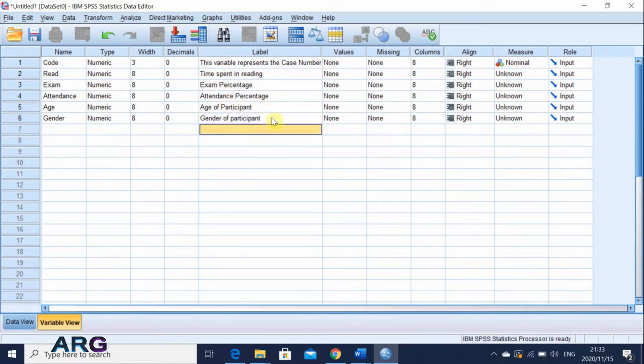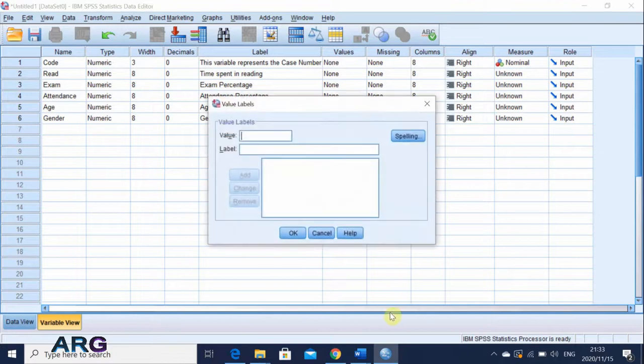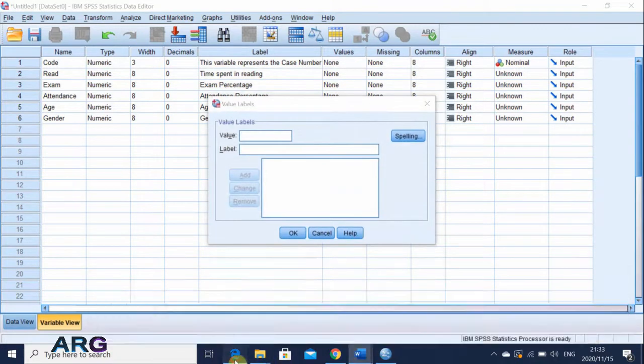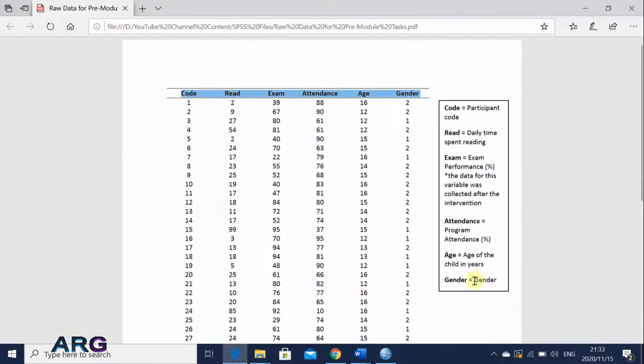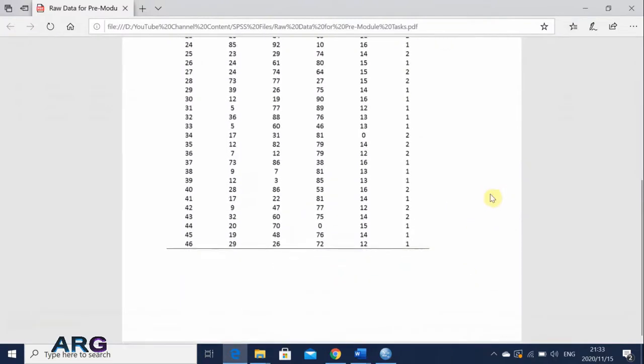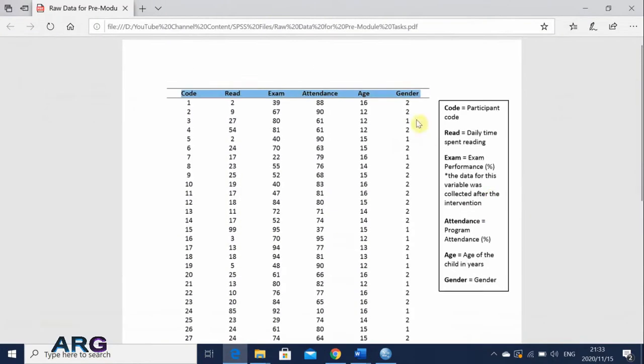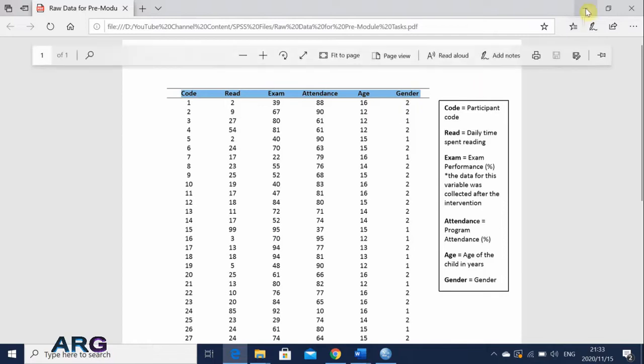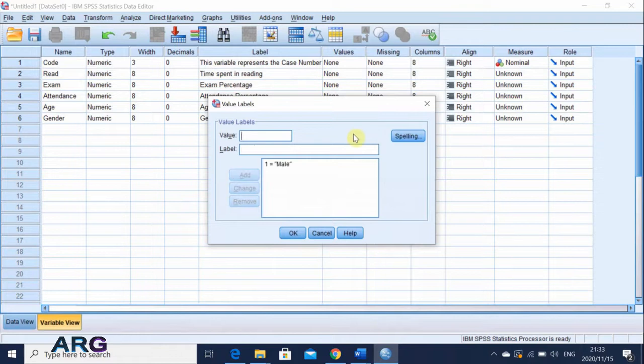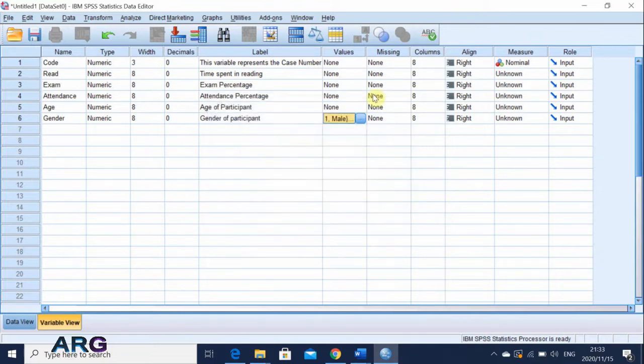And the only one that we're going to give value is gender, where we are saying that according to the definition, gender, what I'm going to do is I'm just going to say one stands for male, and then two stands for female.